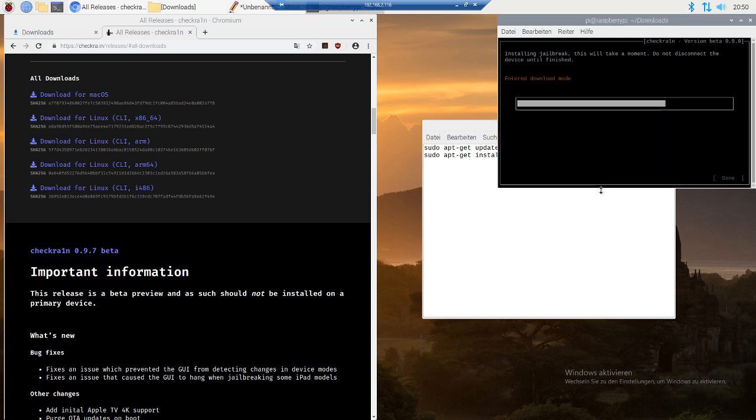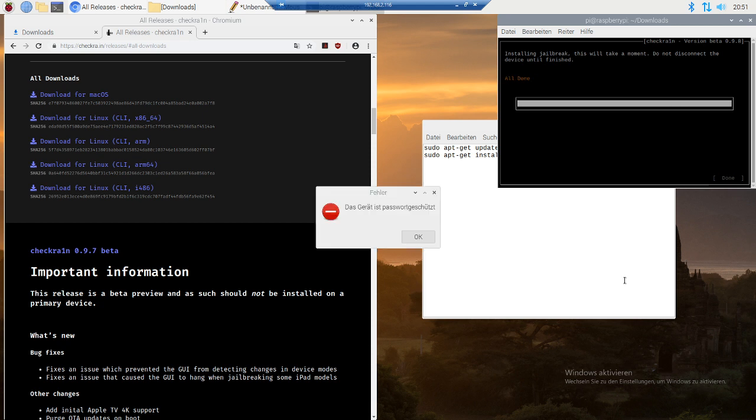Gonna wait till it says it's done, should be done. Yeah it's done now, my iPhone booted and checkra1n is installed.